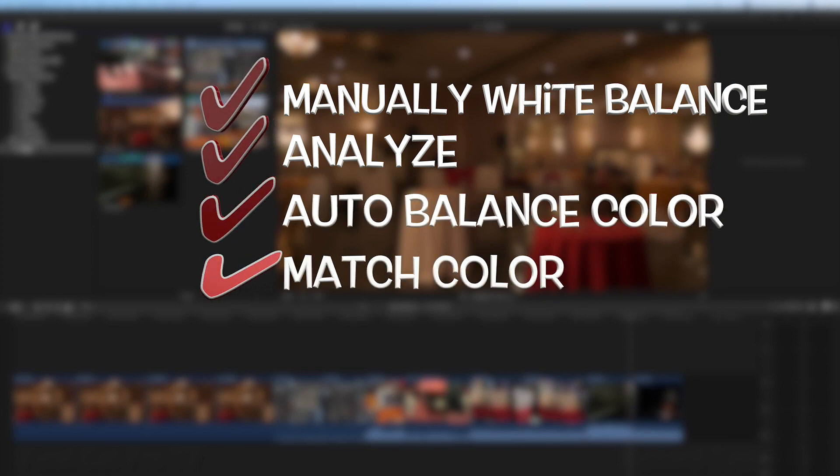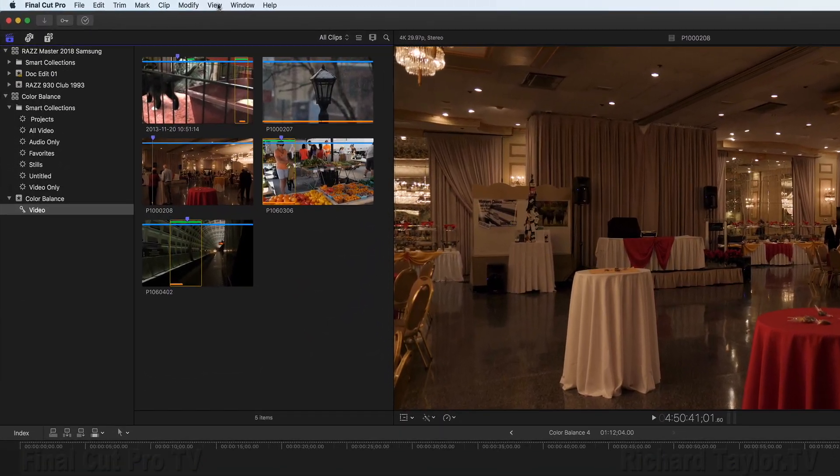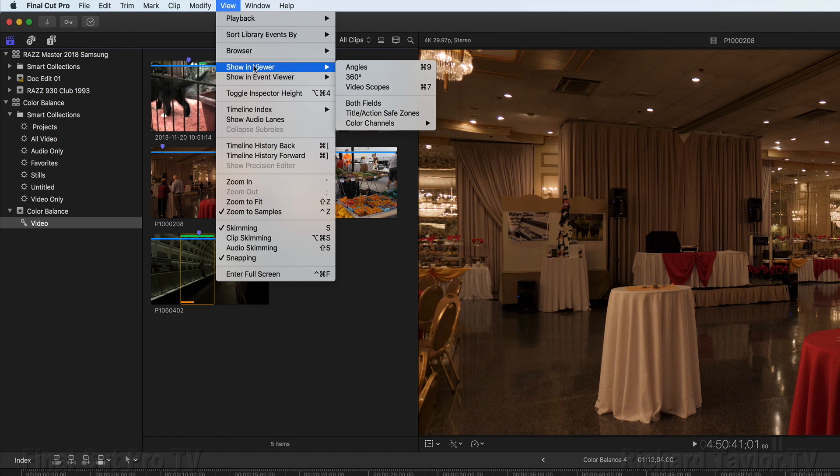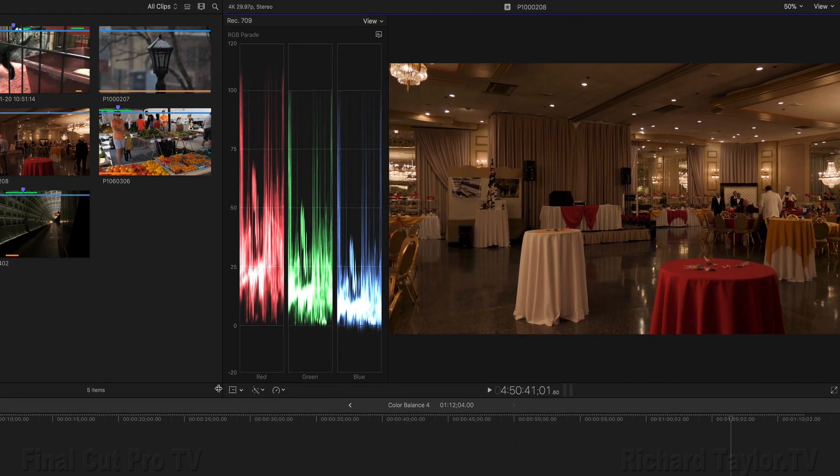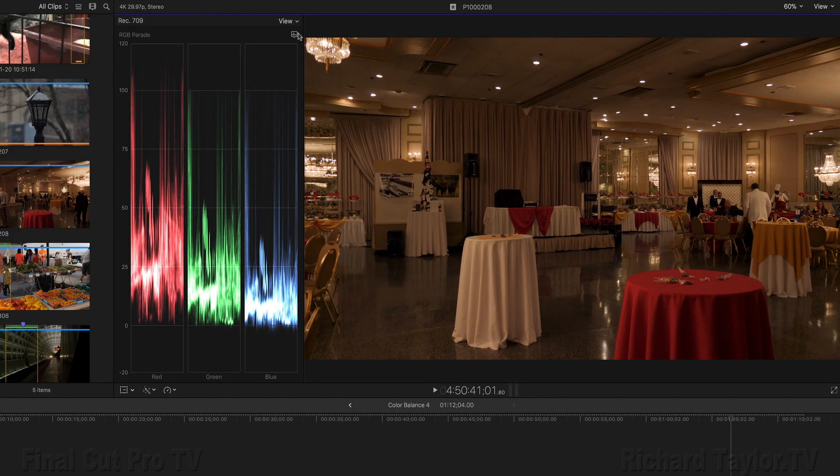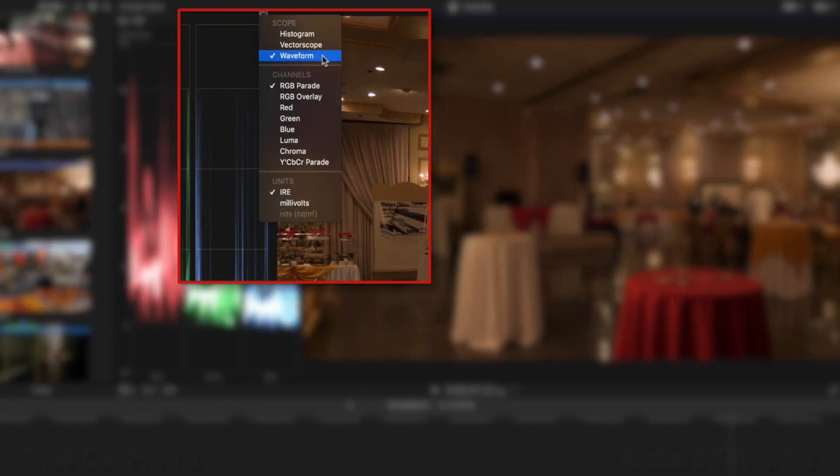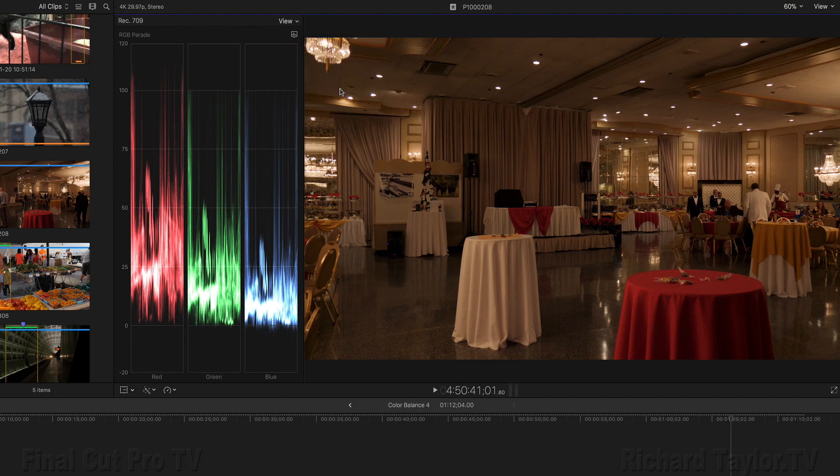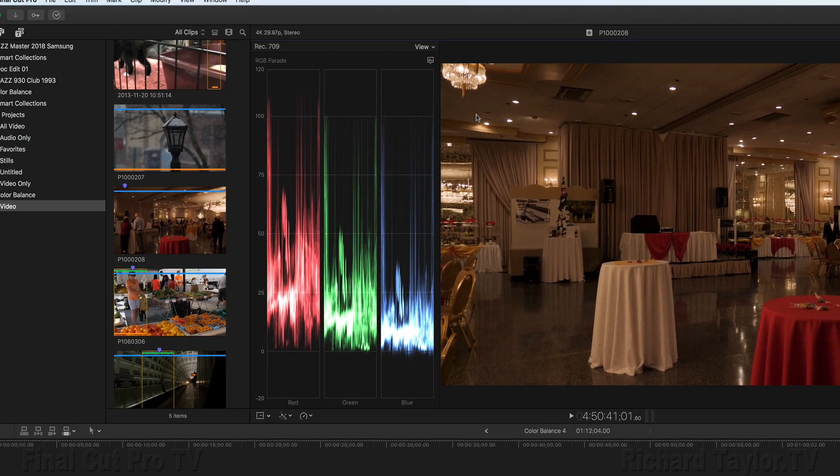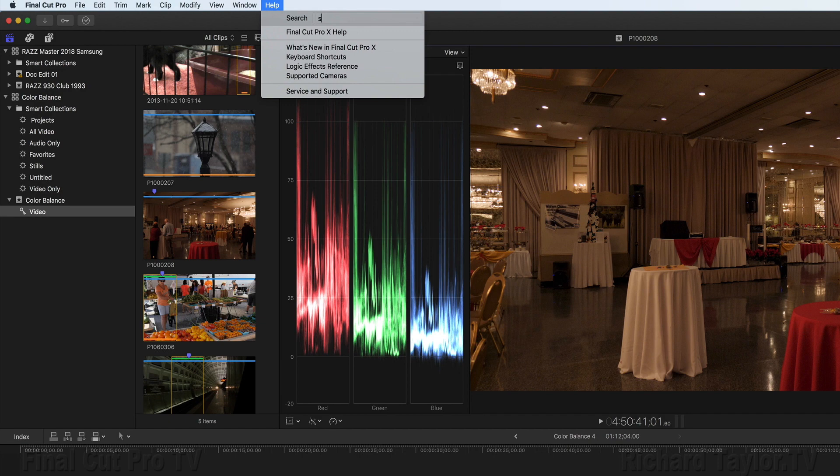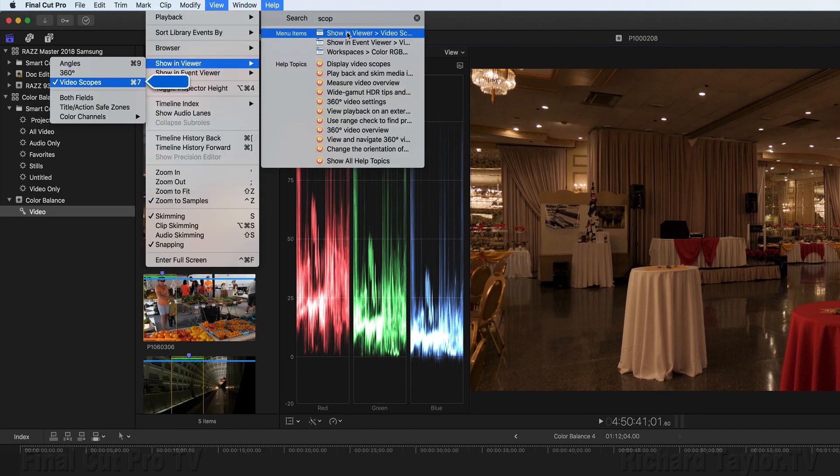The first thing I'm going to do is set up my window layouts to monitor adjustments in color. I go up to the View menu, Show in Viewer, Video Scopes, or the keyboard shortcut Command 7. If you don't know in which menu something is, try the Search field under the Help menu. Here I start typing the word Scope in the Search field.